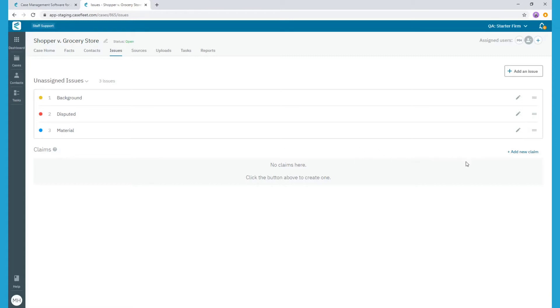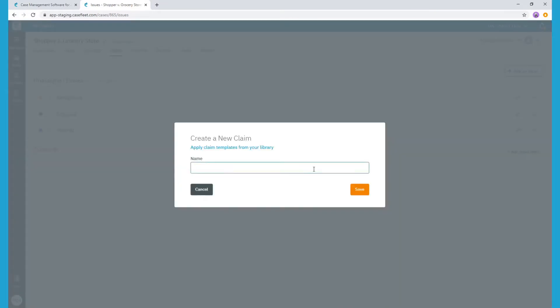The type of tags you'll create under Claims are those that you would like to group together under a single heading. For example, each cause of action in your case could be a separate claim category.